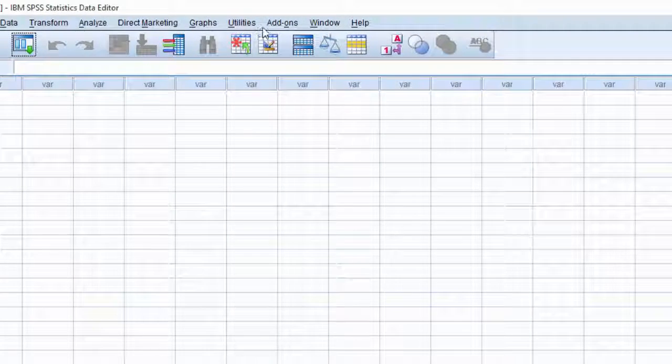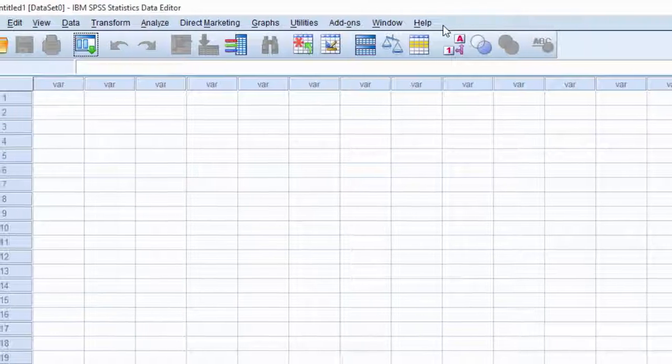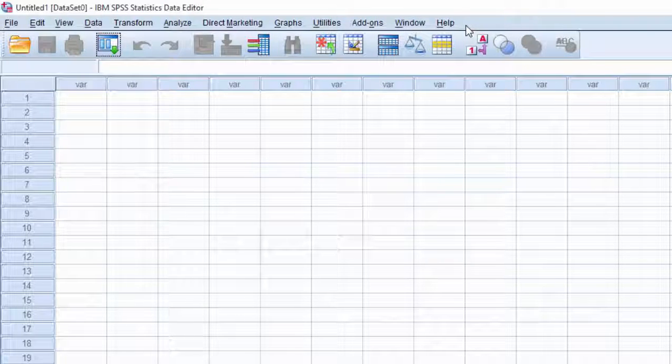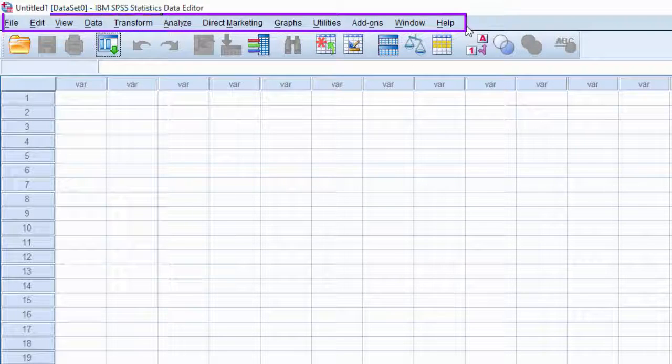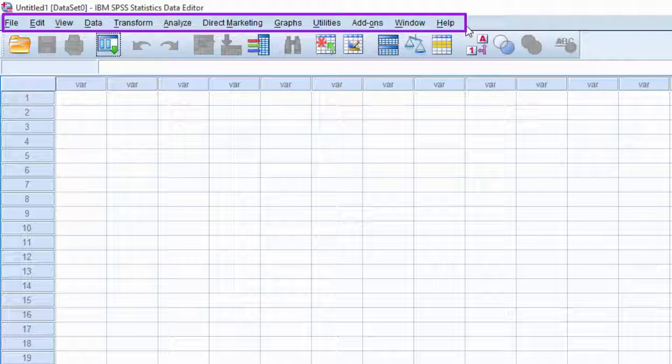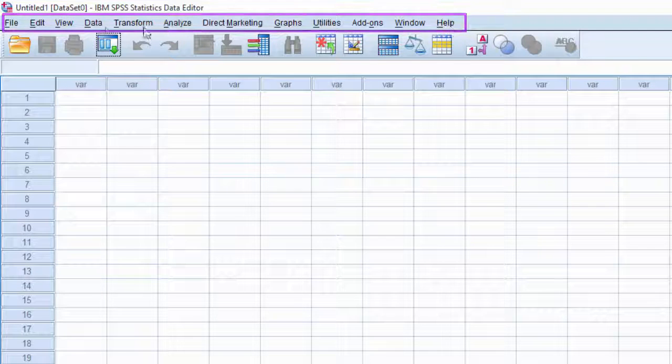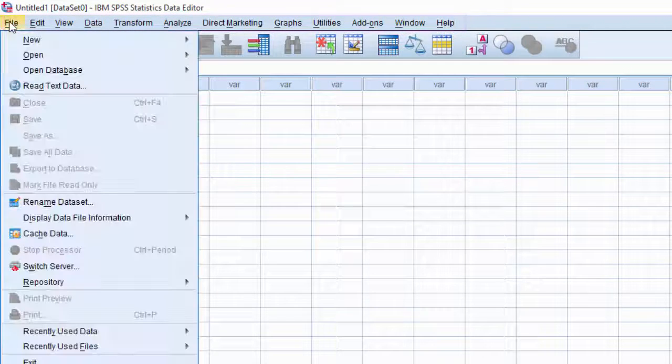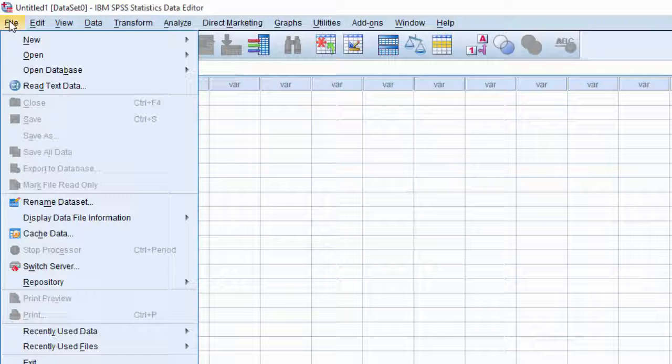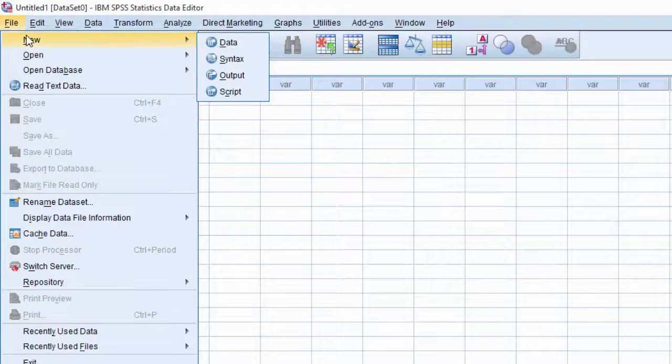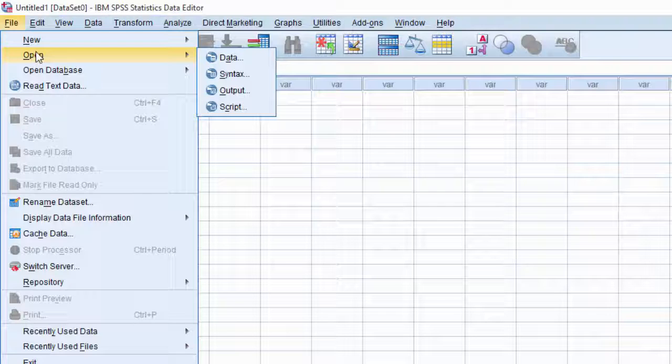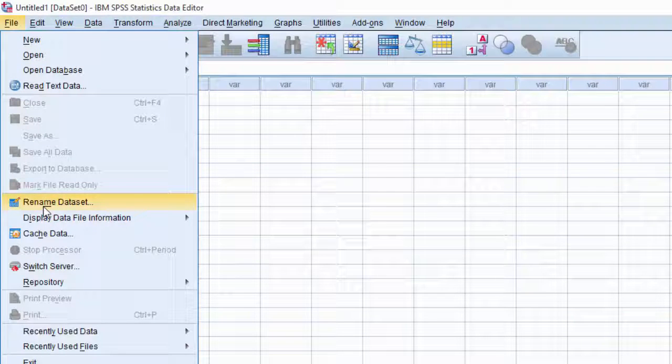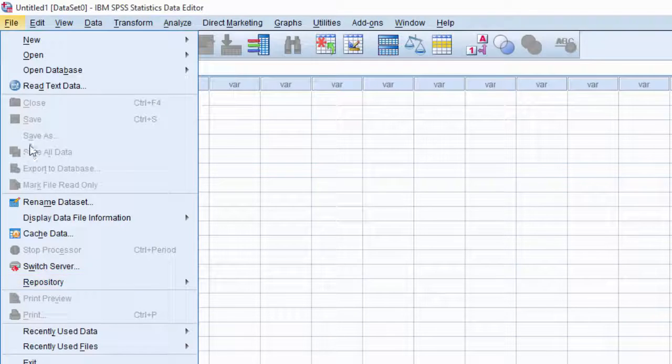Next, the menu bar provides access to SPSS features. To know available features in each menu, click on the menu name. Click file to see the list of options available under file. The file menu is used to create new data editor, open existing data editor, save, export the data, print, etc. Have a glance at other menu commands also.